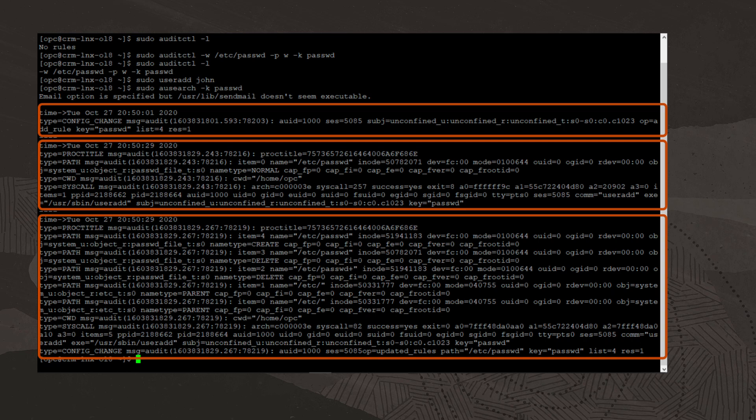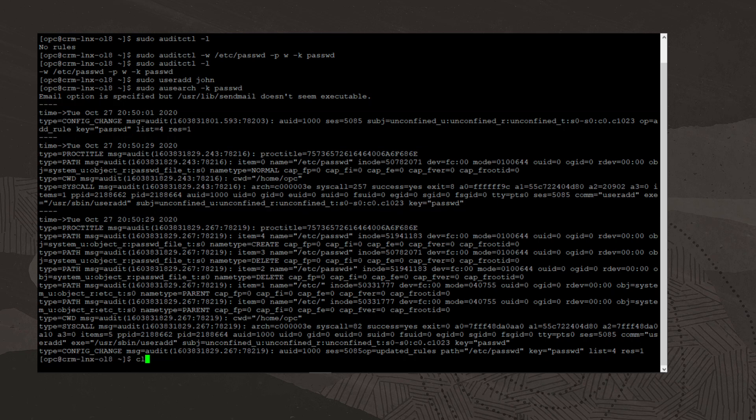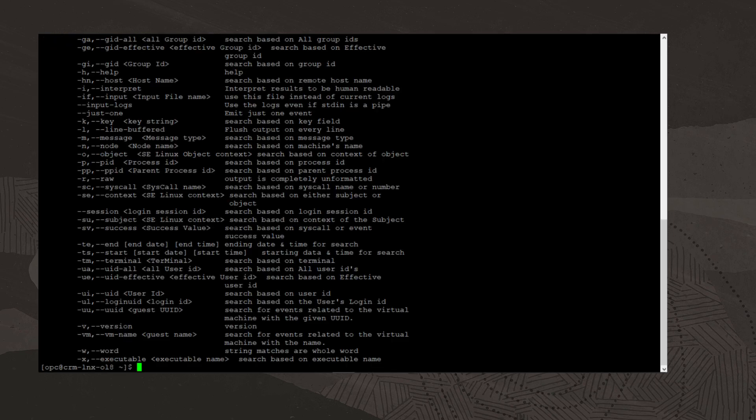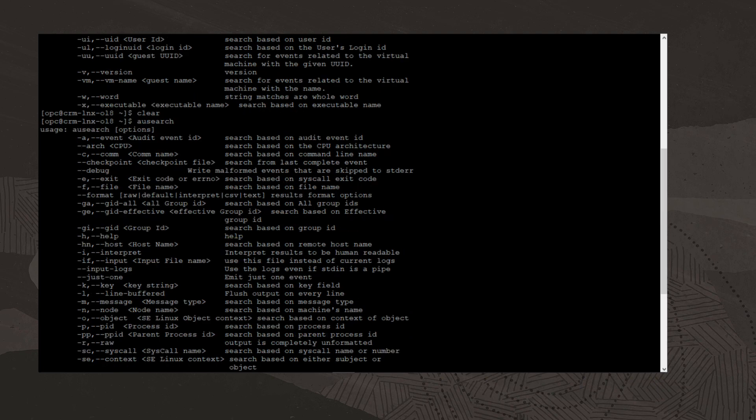You can use the ausearch command to query the audit logs based on different search criteria. I'll clear the screen and type the command ausearch without any options. The output lists all of the search options. It is also helpful in describing the information contained in an audit log record.